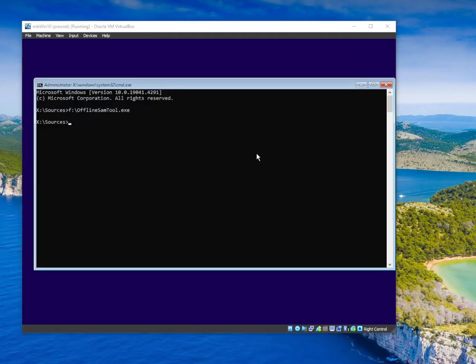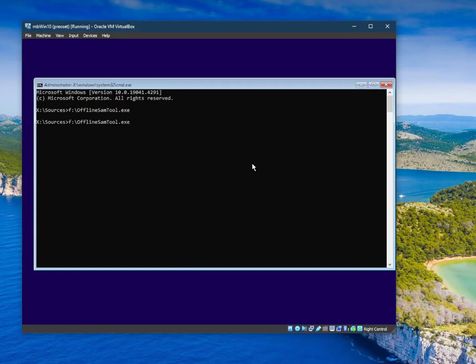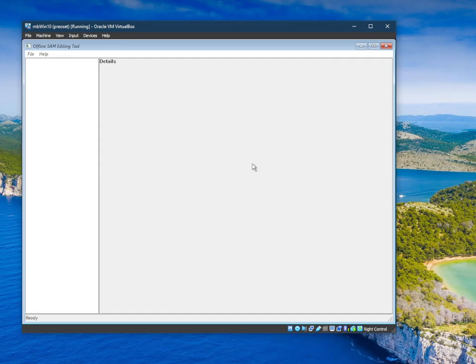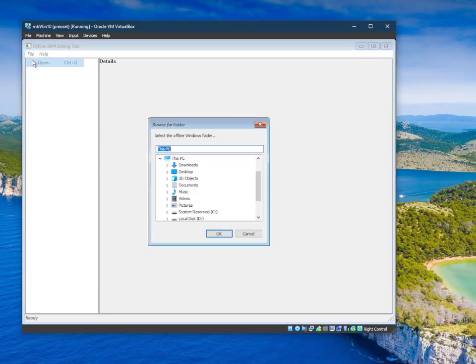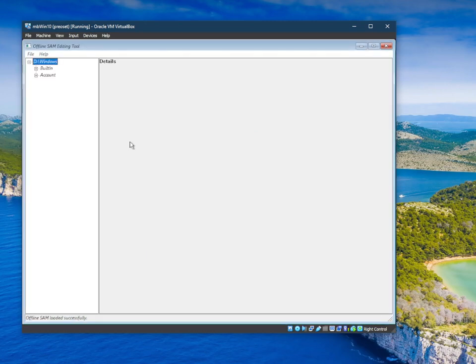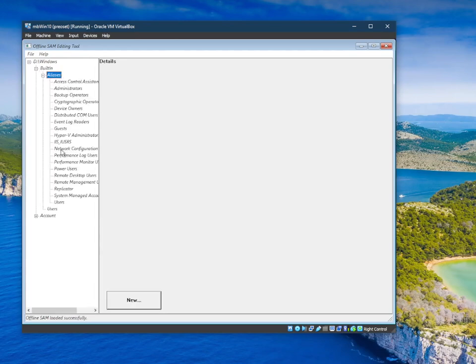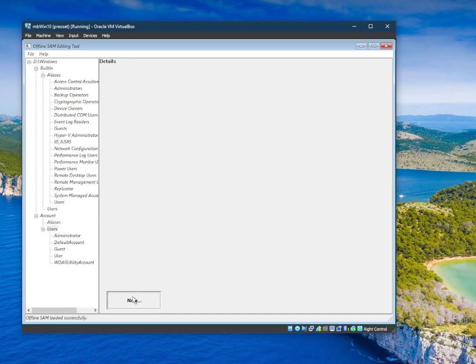Right now I have created a new tool: the offline SAM tool. This tool is a fully blown editor with a graphical interface allowing you to edit every single aspect of the SAM database. So you can see groups in your SAM database on a machine which is turned off, and you can see accounts present there. You can also create a new account.